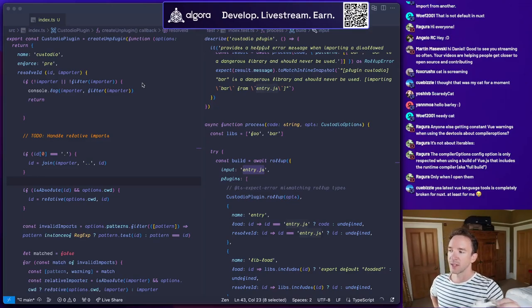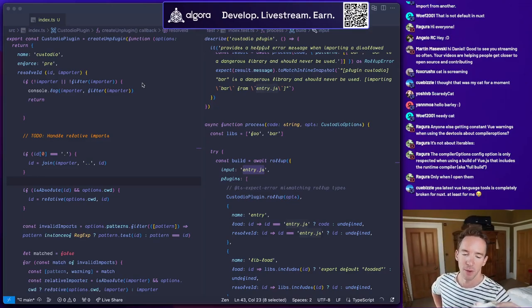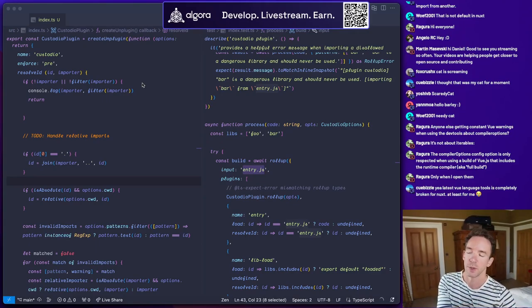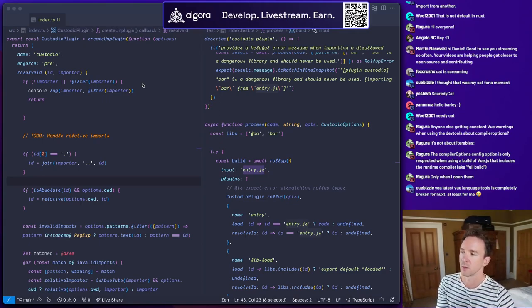So this is Algoa. This is actually the platform that I'm using to stream, and it's going out to Twitch and YouTube and so on.